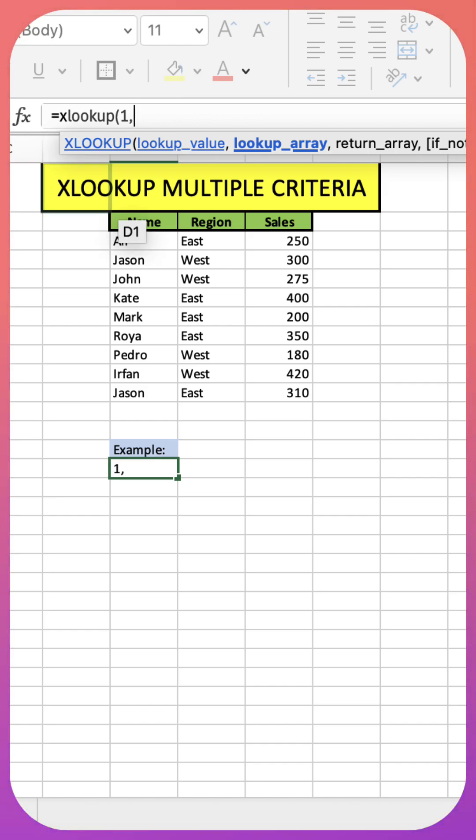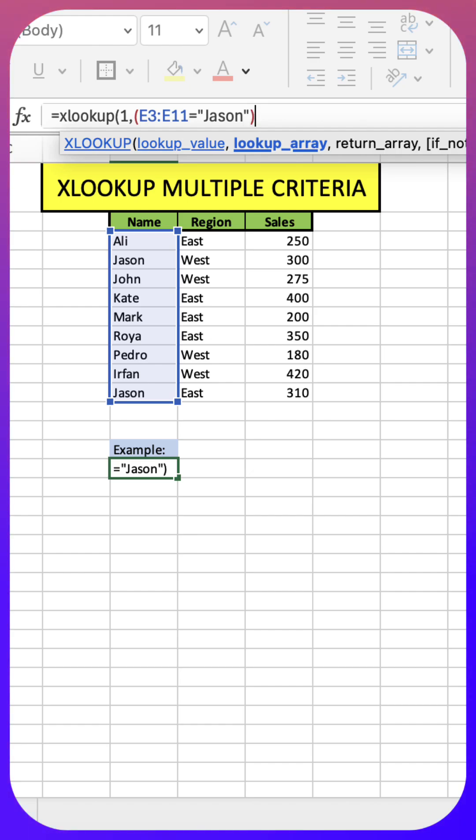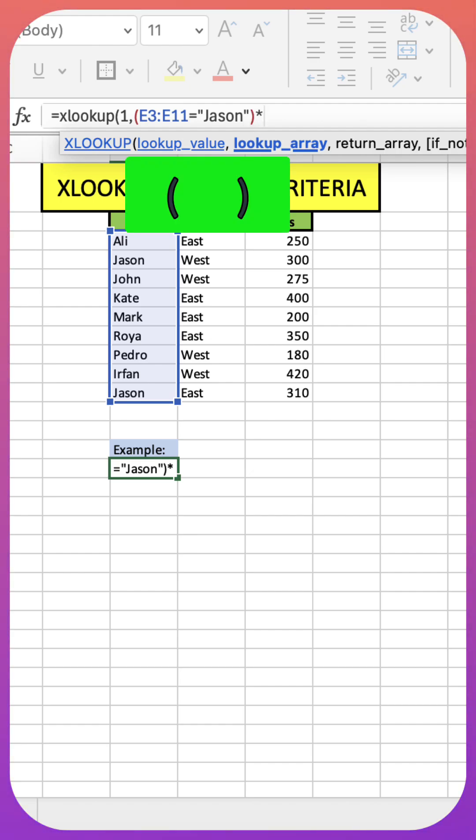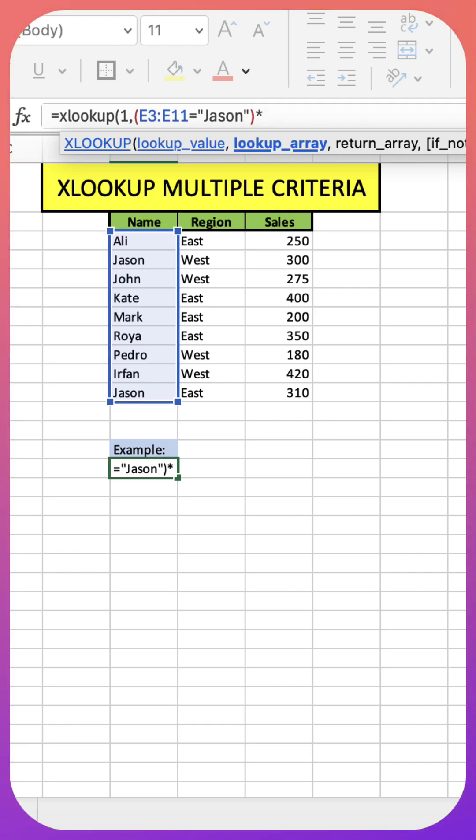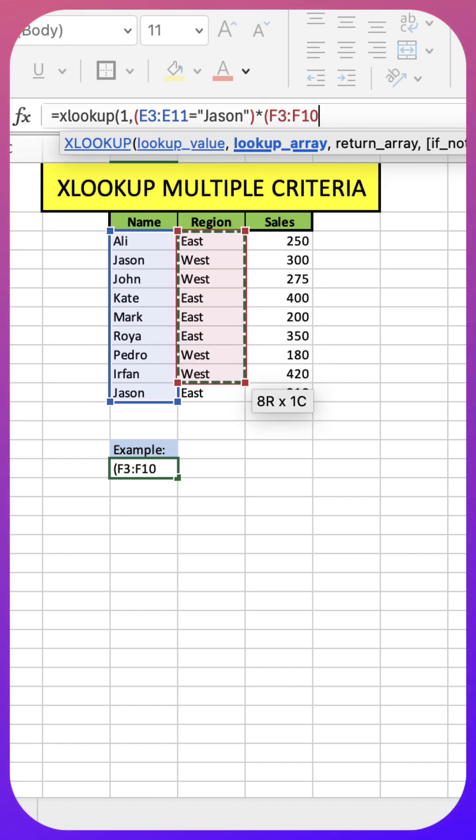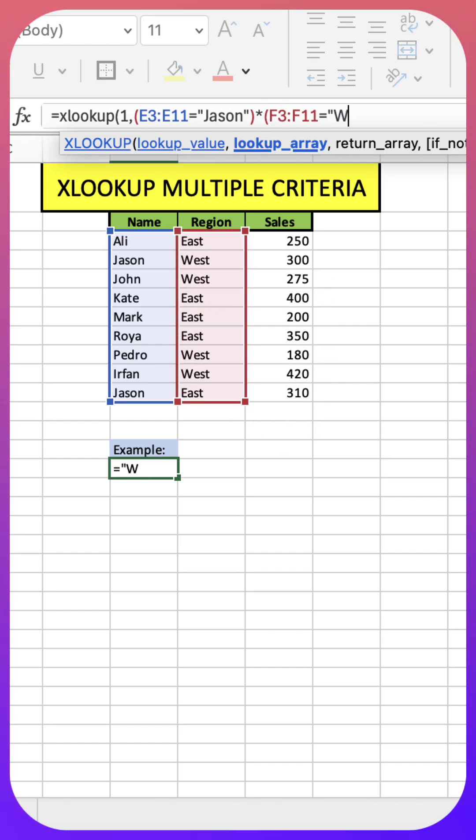Our first array is going to be the name column equals Jason, and notice I put this between brackets that's because we want to treat this as a mathematical equation. So we're going to go multiplied by and we're going to select now the region column equals West.